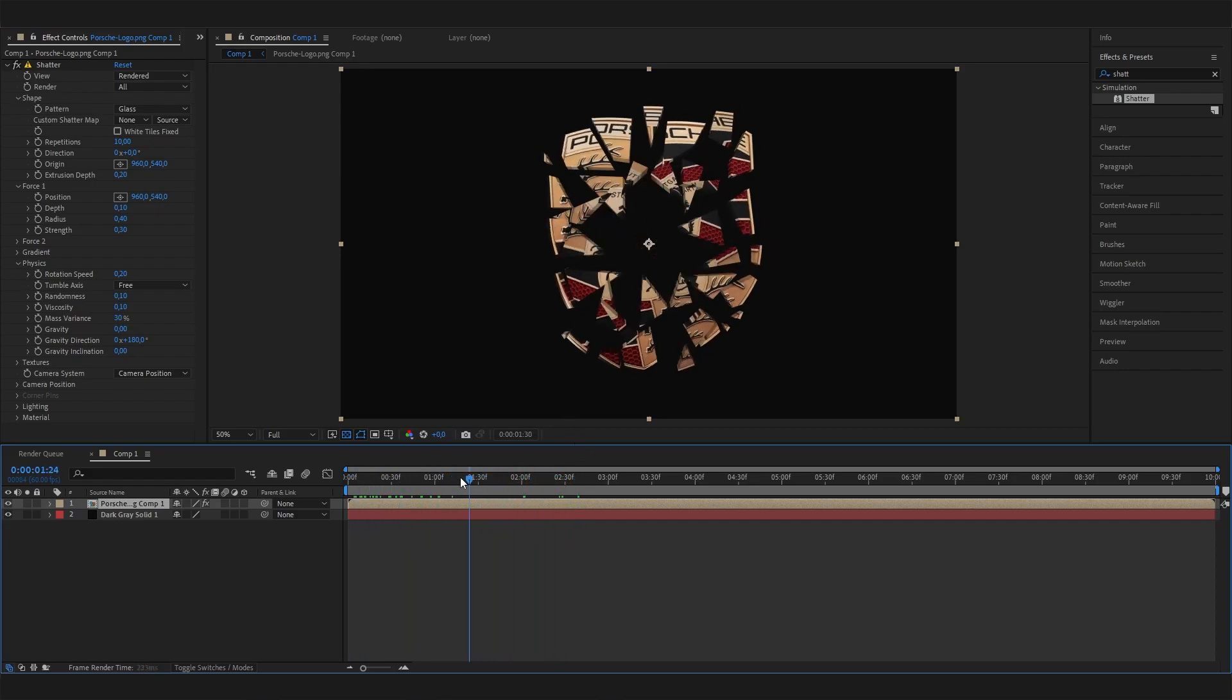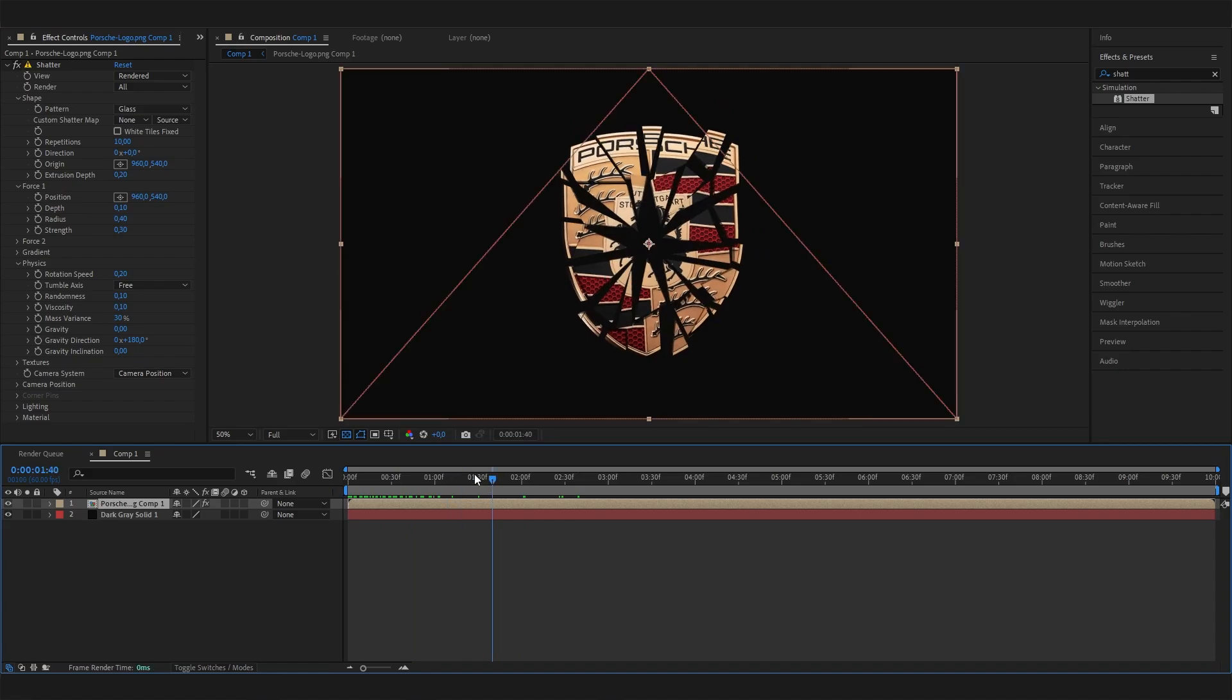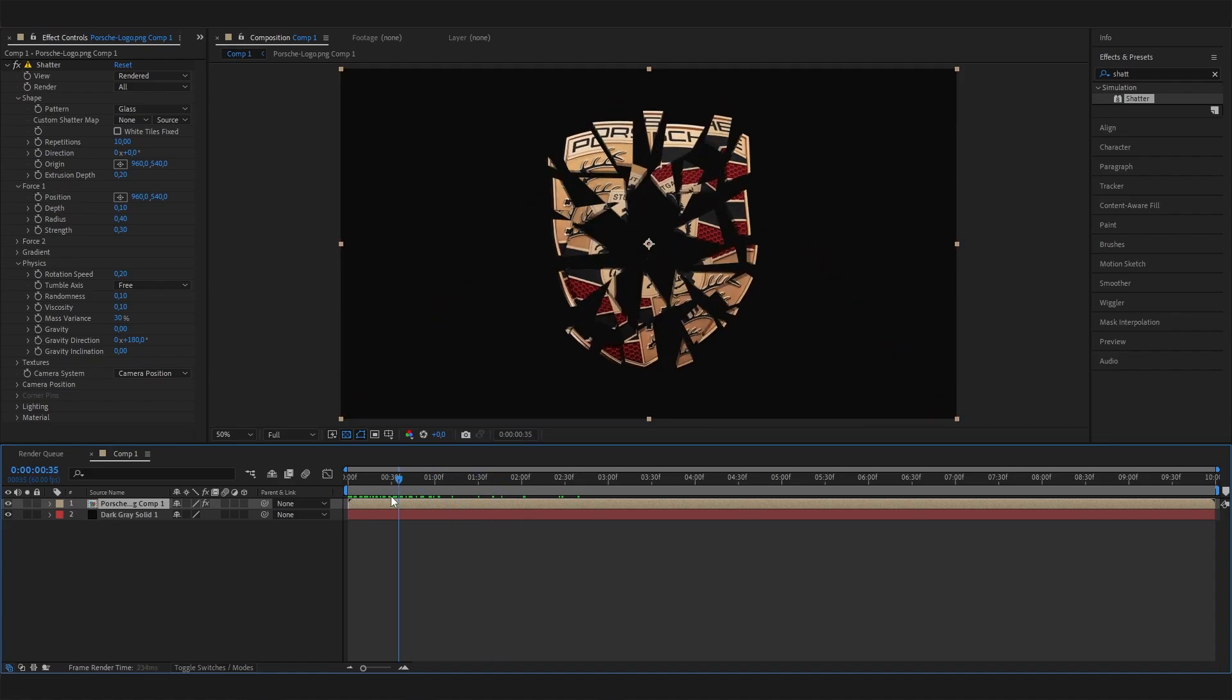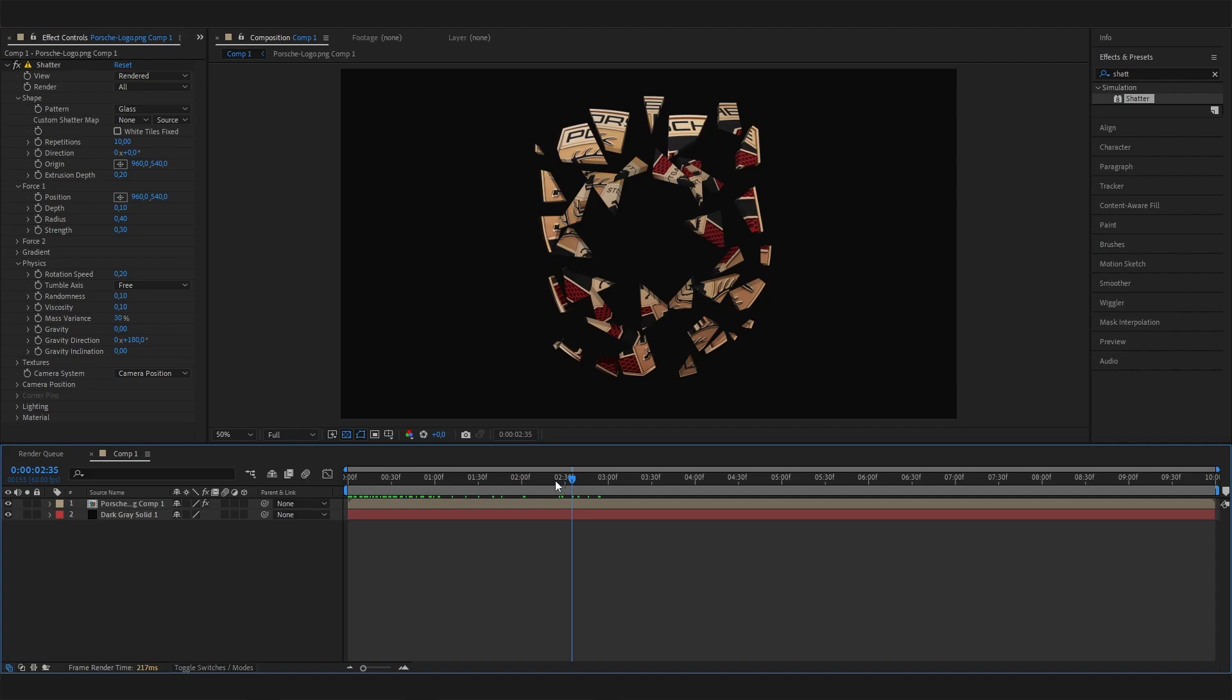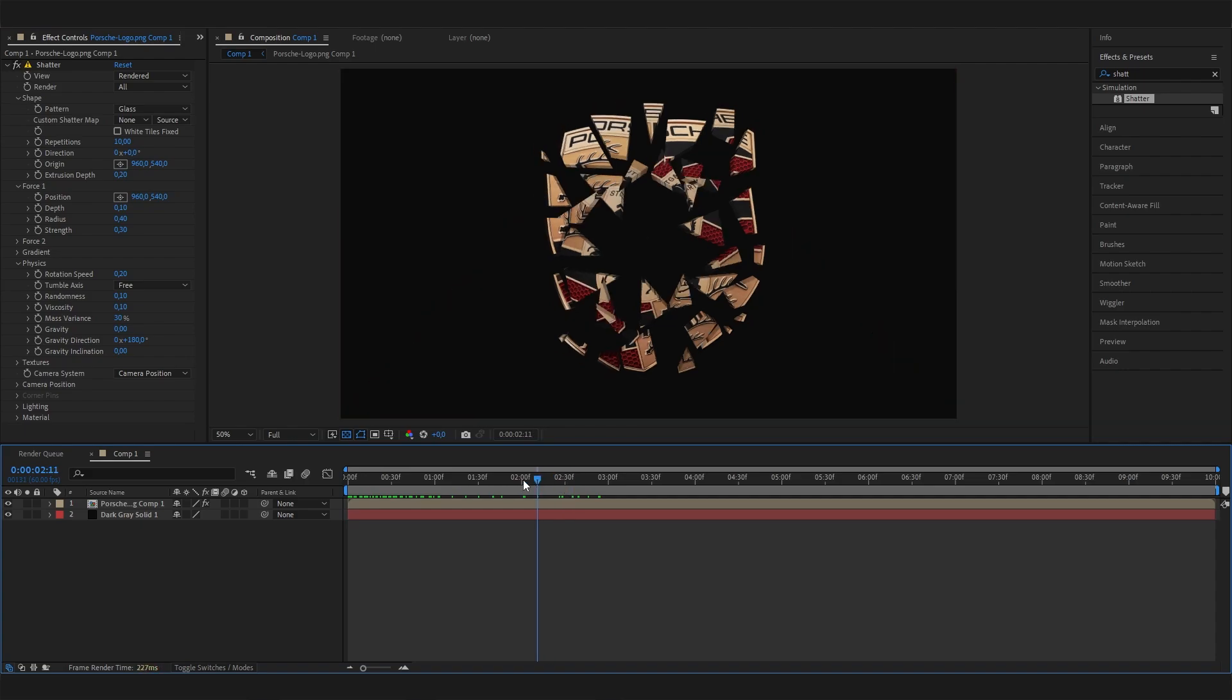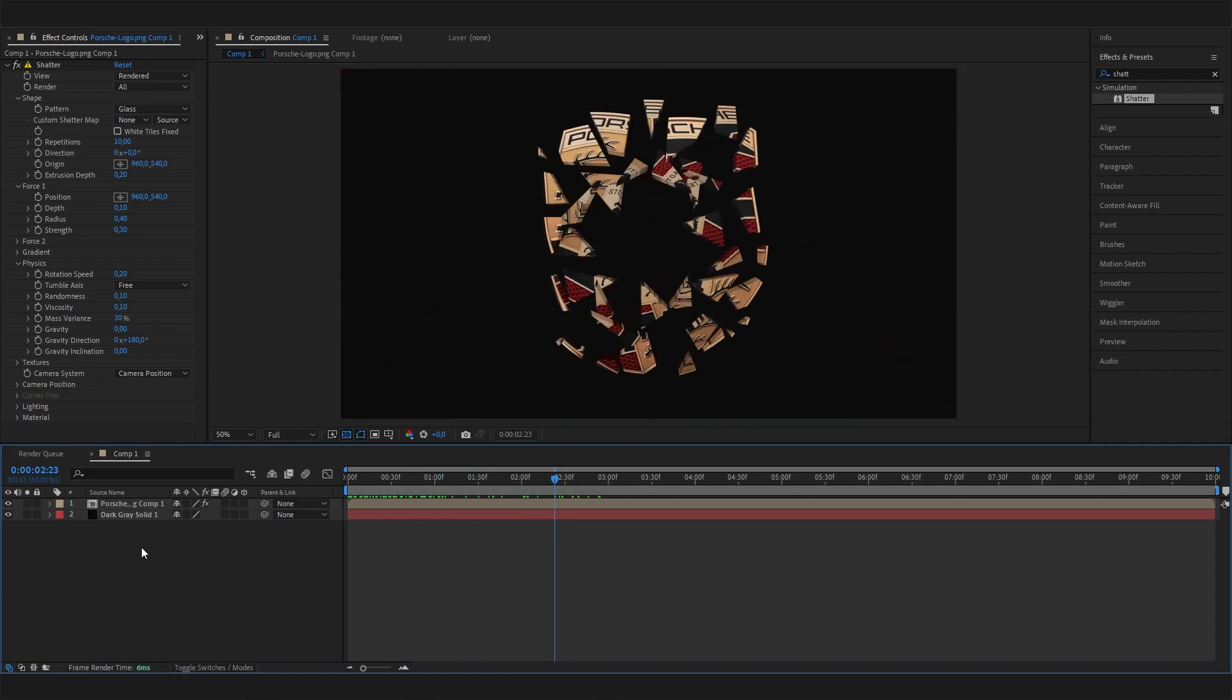I think this is already it for the Shatter effect, but we can add some secondary nice effects for the whole look. Let's try this real quick.